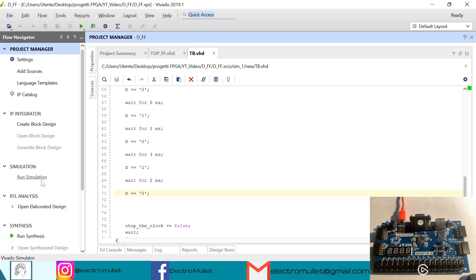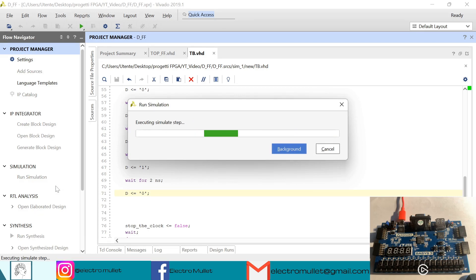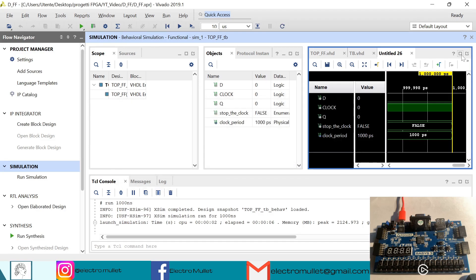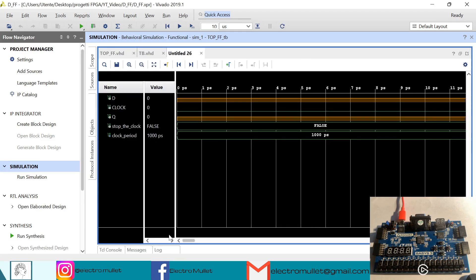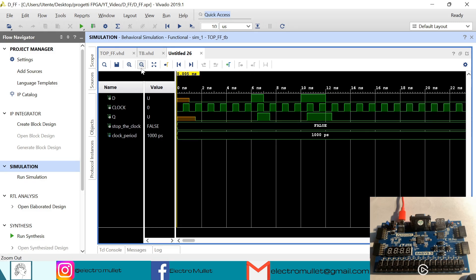So if we run the simulation — run behavioral simulation. Now if we check the waveform and zoom out, as you can see the Q signal follows the D signal, but only when the clock is going from 0 to 1.